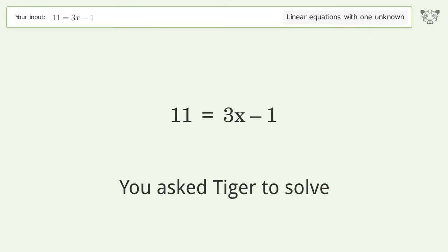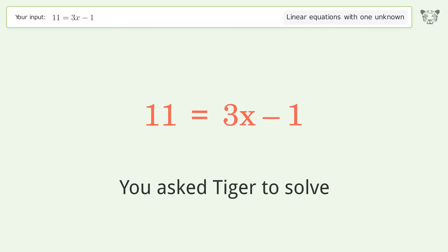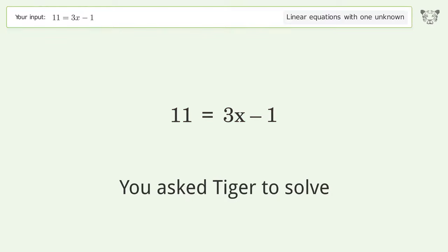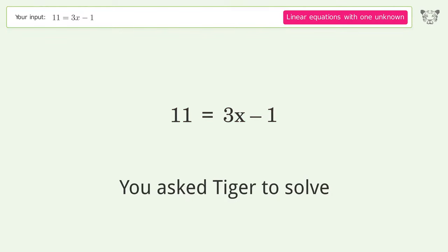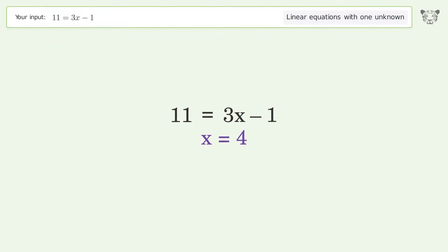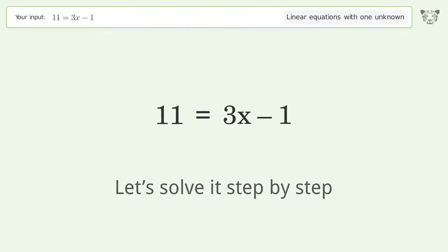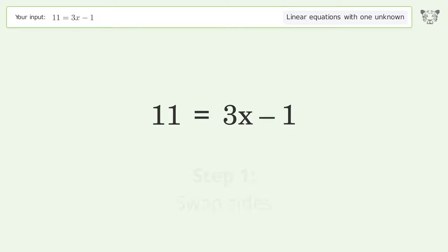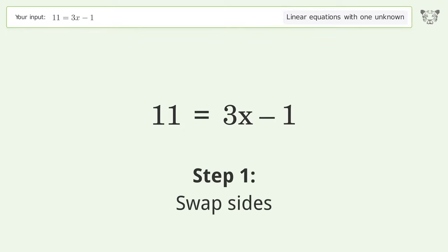You asked Tiger to solve this — it deals with linear equations with one unknown. The final result is x equals 4. Let's solve it step by step. First, swap sides.